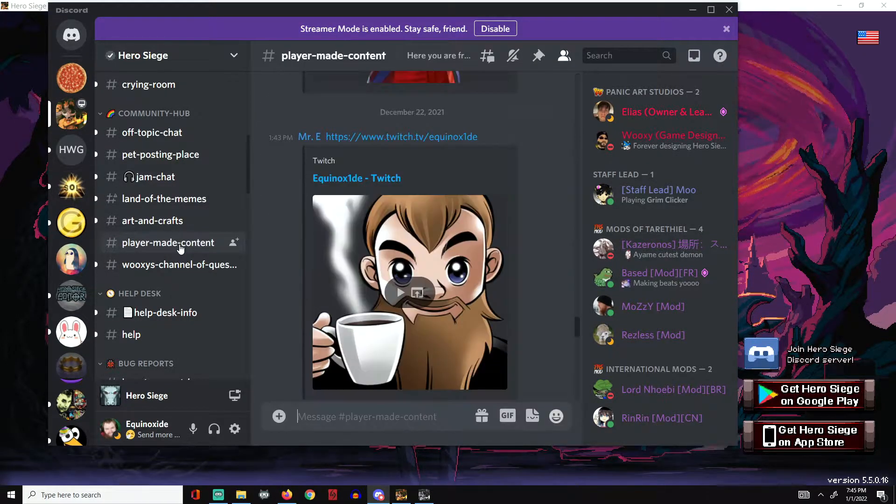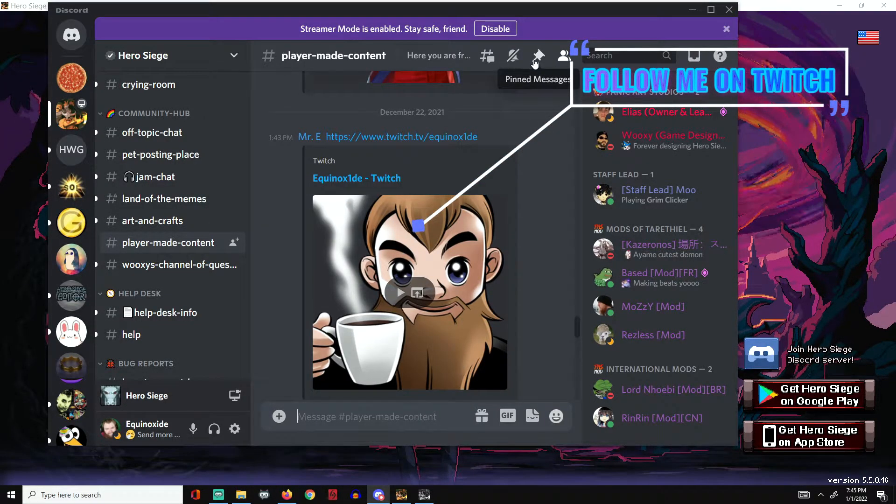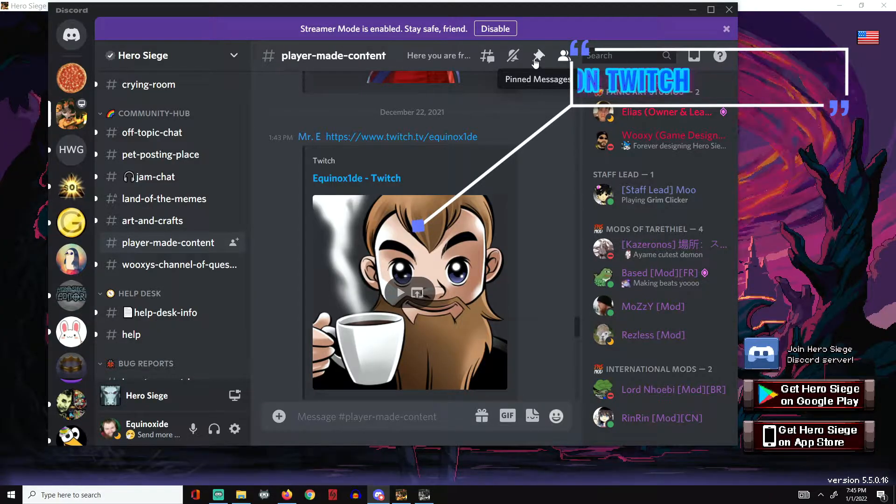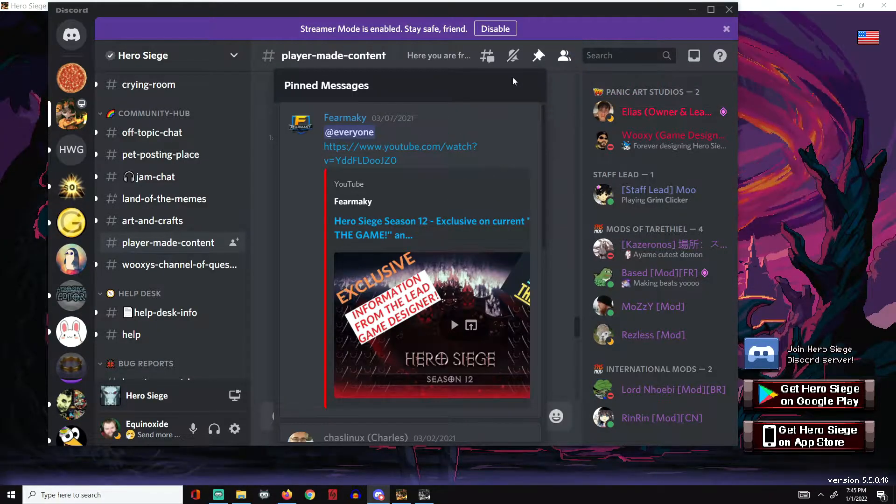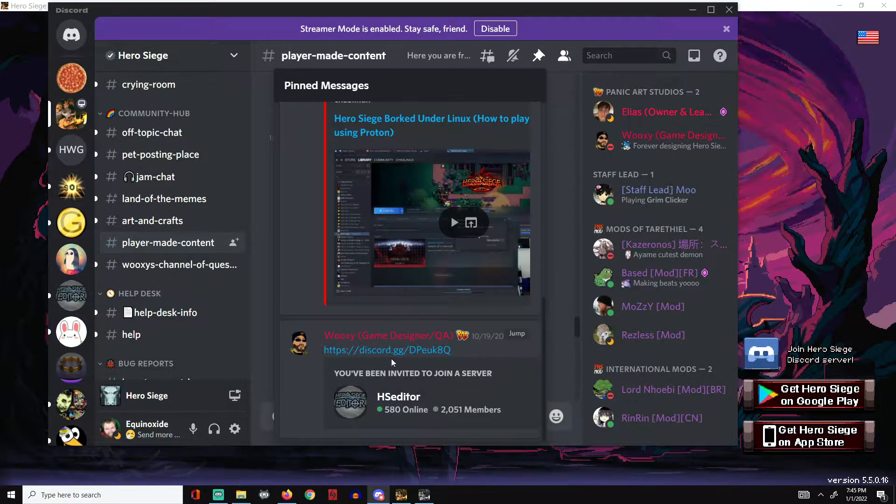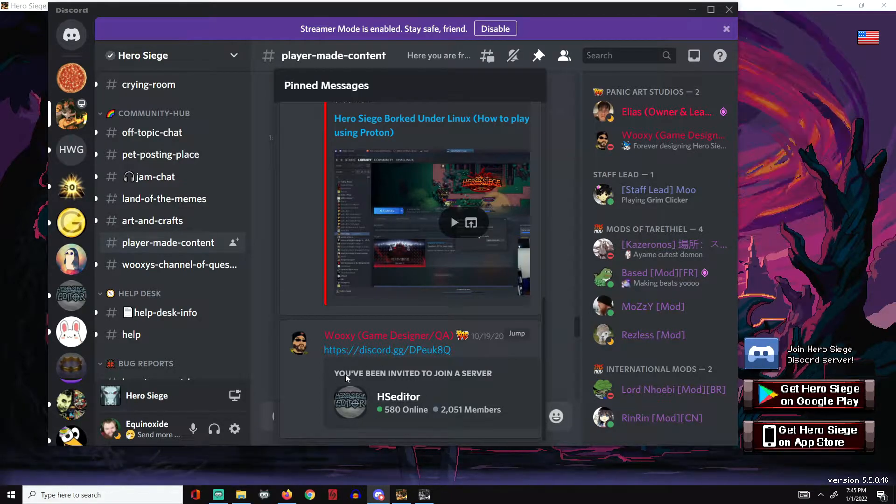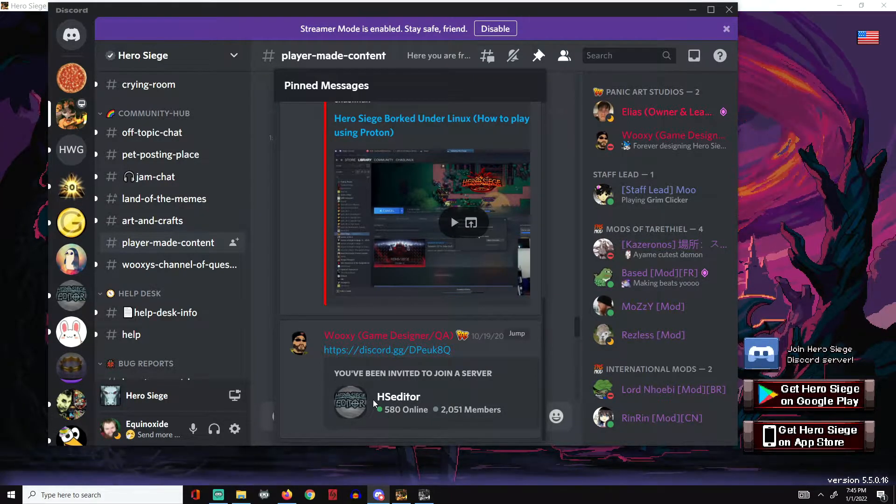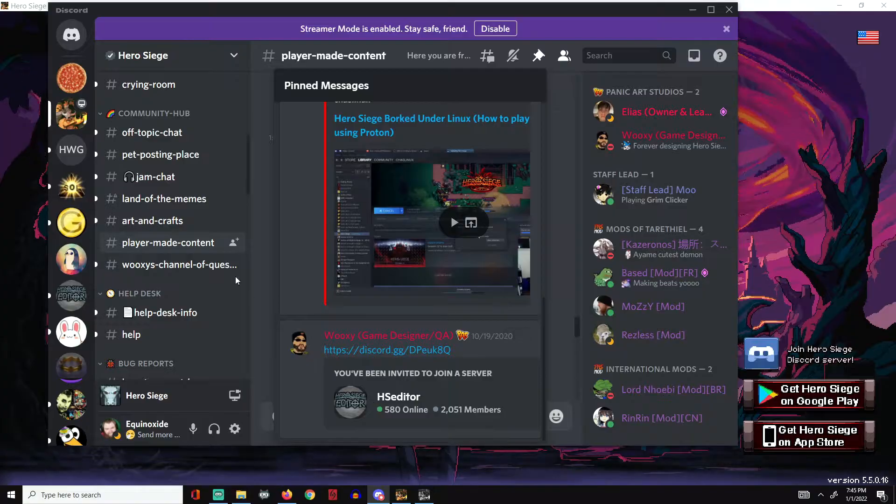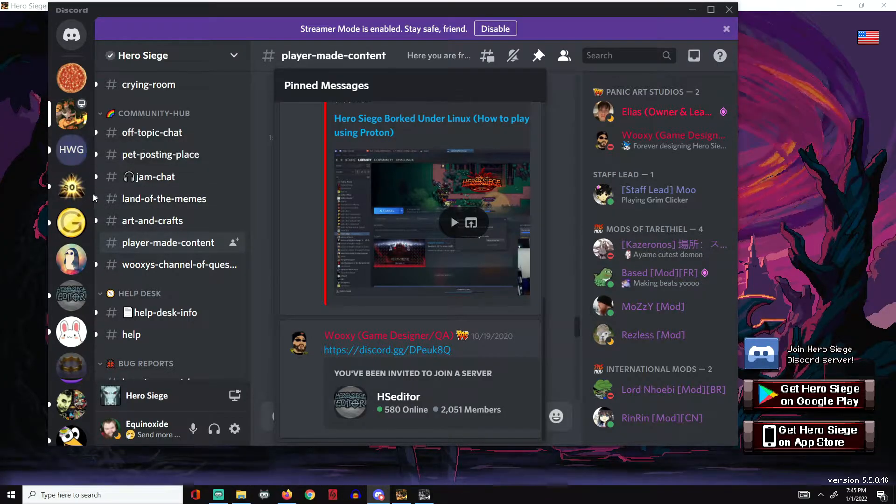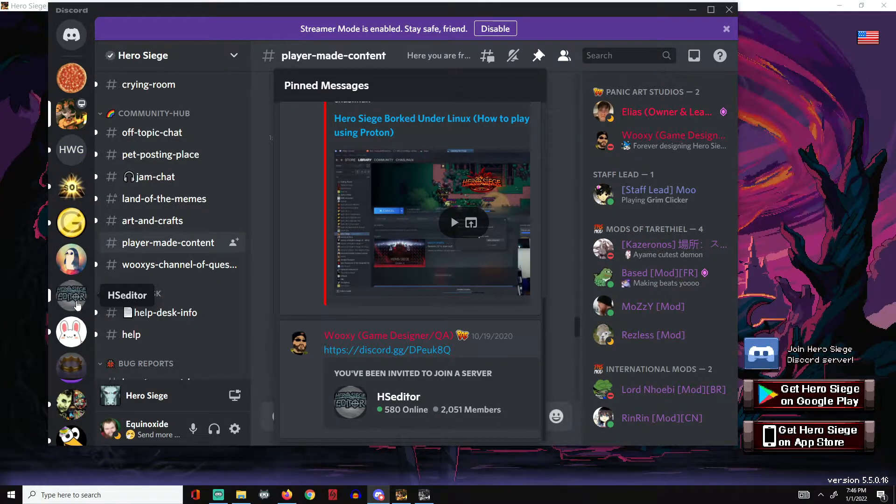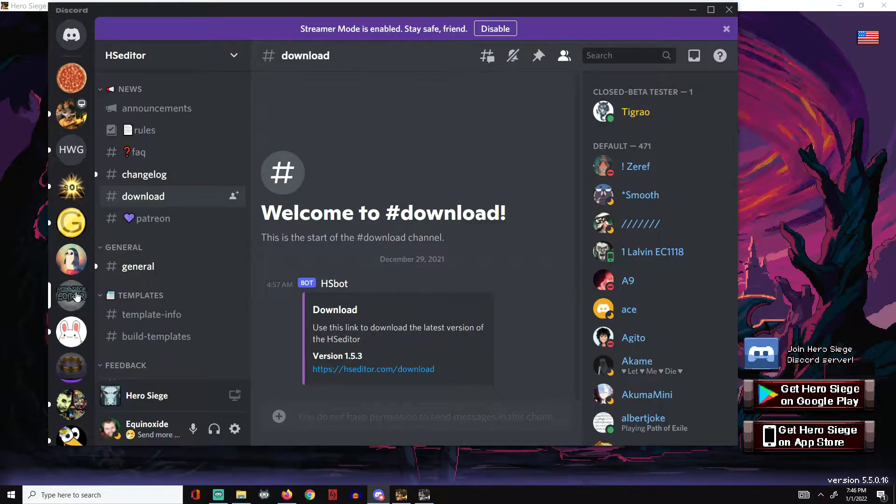Go to the player-made content section. Once you're in the player-made content, go ahead and go to the pinned menu and click on that. Scroll all the way down to the Hero Siege Editor selection, click on that, and once you're there you will get a Discord channel. Find that Discord channel and go to the Discord channel.